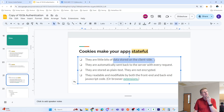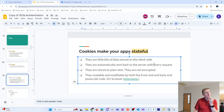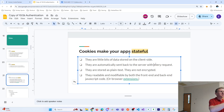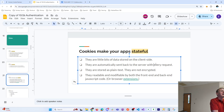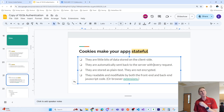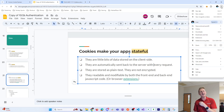The server generates the cookie and sends it to the client. The cookie is created in Express — we're going to create cookies in Express and send it to the client. So the cookies are stored on the client, but they're created on the server.